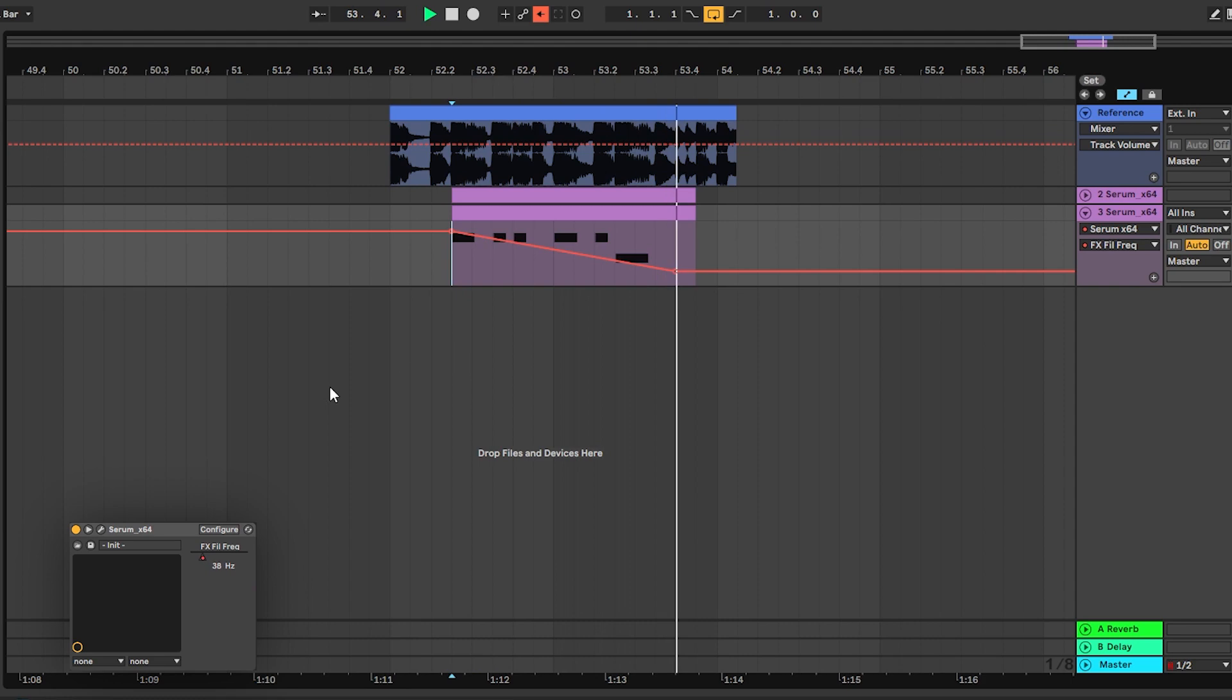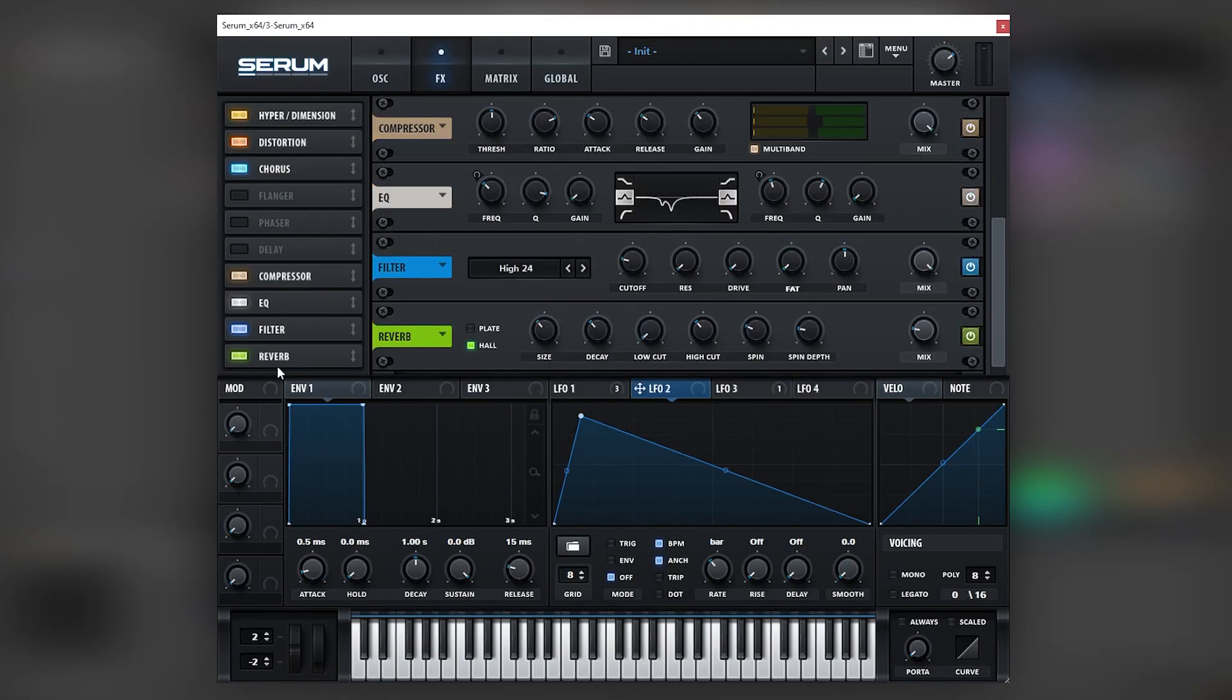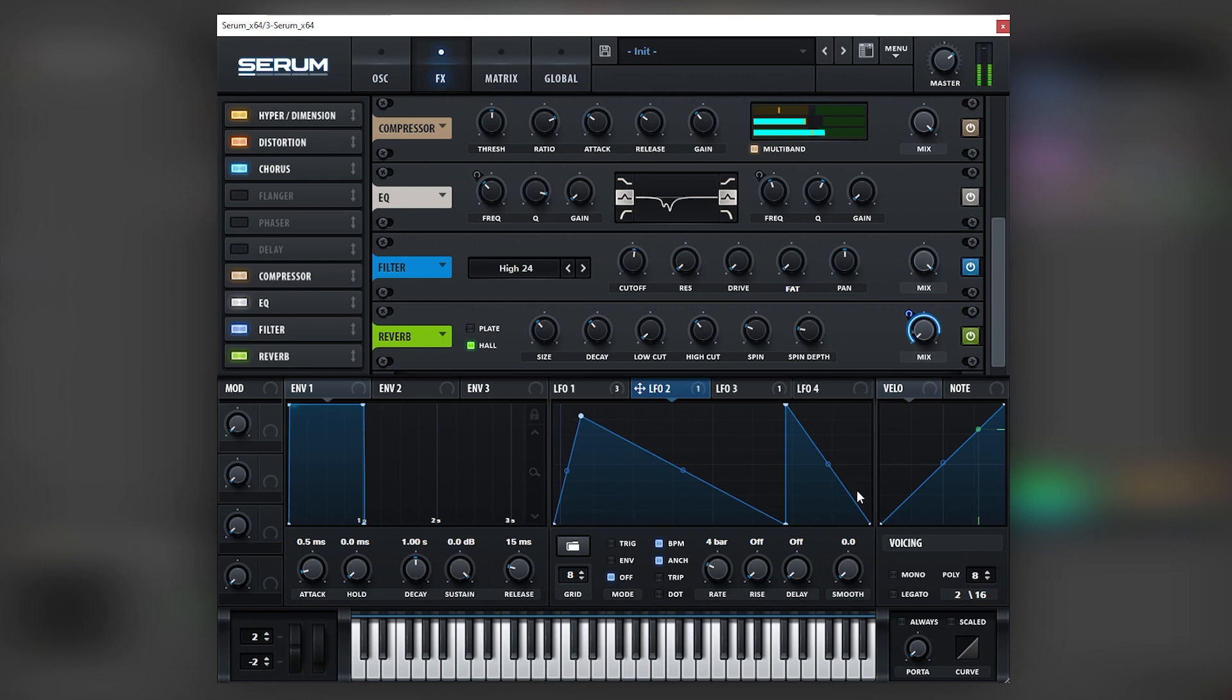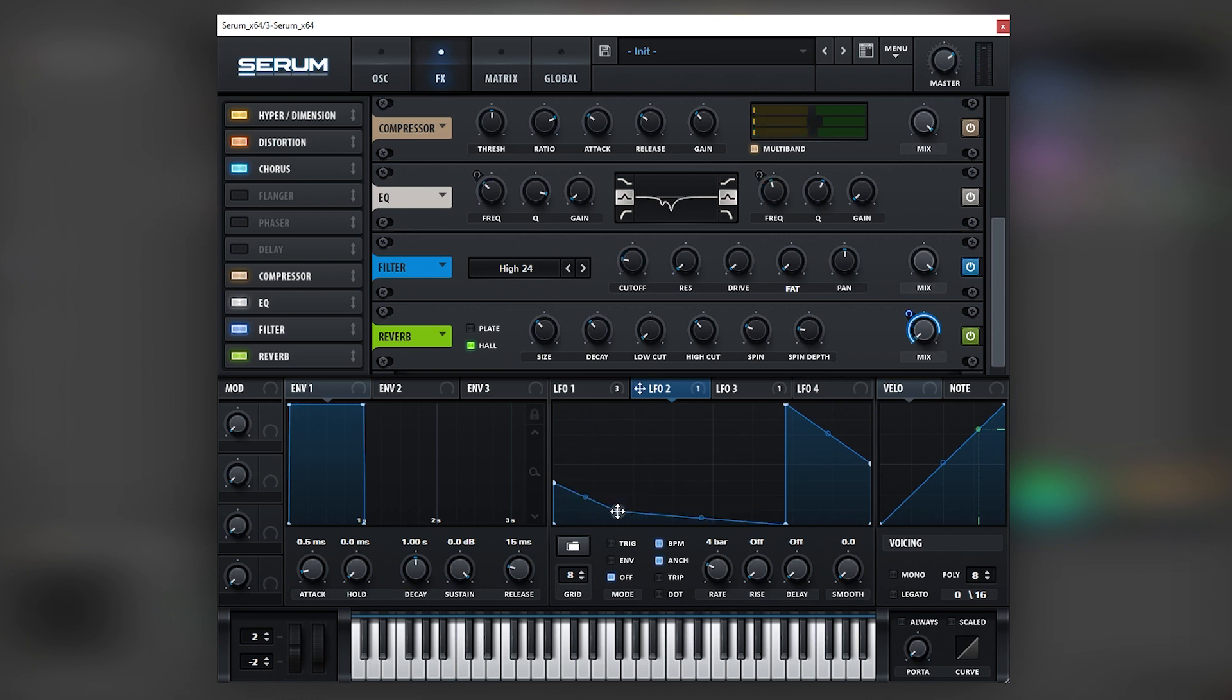Cool, now going back into Serum the next thing we can do is also automate the reverb. Now once again, I'm just going to map this into the mix and set this to two bars. And then we're just going to bring this like very wet to not so wet, just like that.